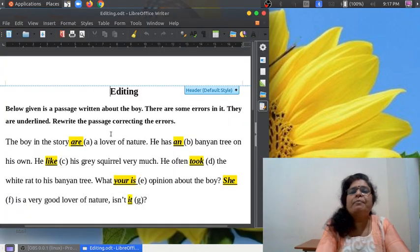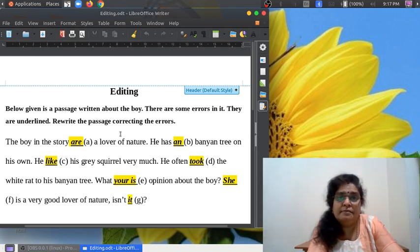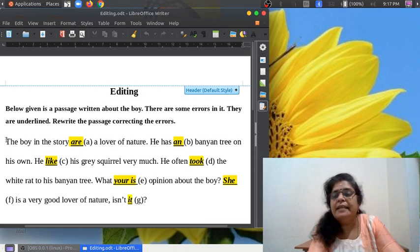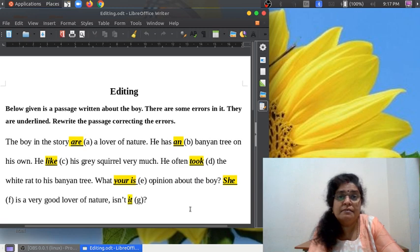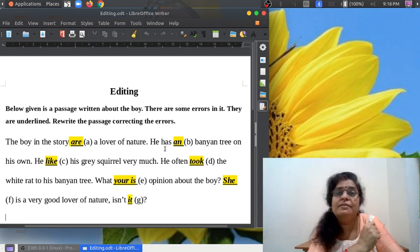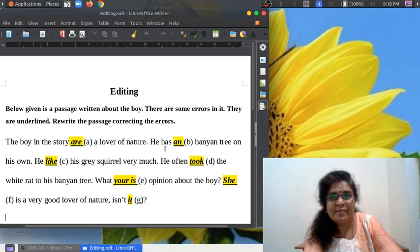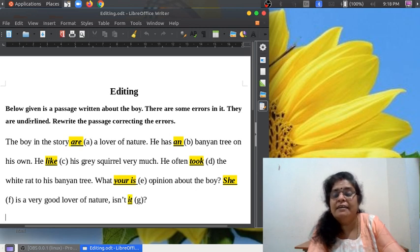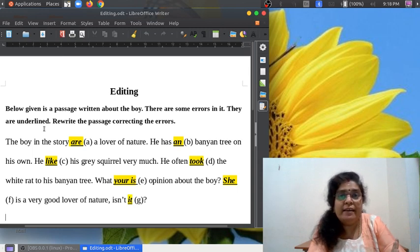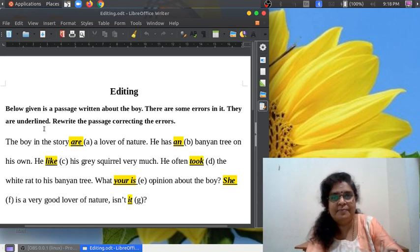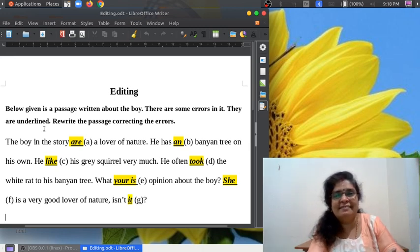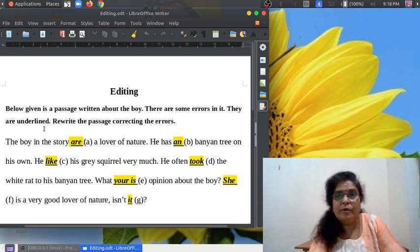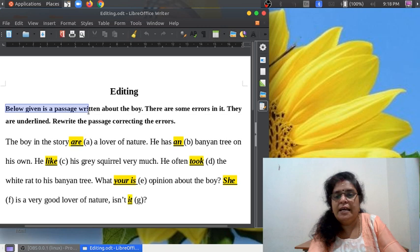Yes, here is a passage written about the boy. Don't you remember the boy in the banyan tree? This passage is written about that boy, but there are some errors. Fortunately the errors are highlighted, that's a very good thing. Let us read the question and remember this is a very important question for all examinations. One of the must questions: error editing or error correcting, it is known as editing.